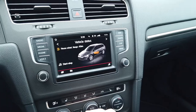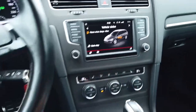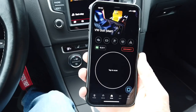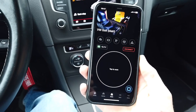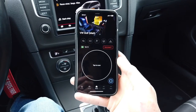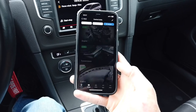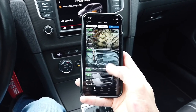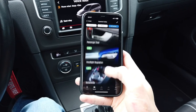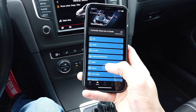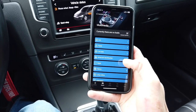Over here I have the OBD11 application, which is already connected to the OBD11 port. I'm going to press the bottom-right button to go to the list of all modules, scroll down to module 5F which is the infotainment unit, and connect to it.